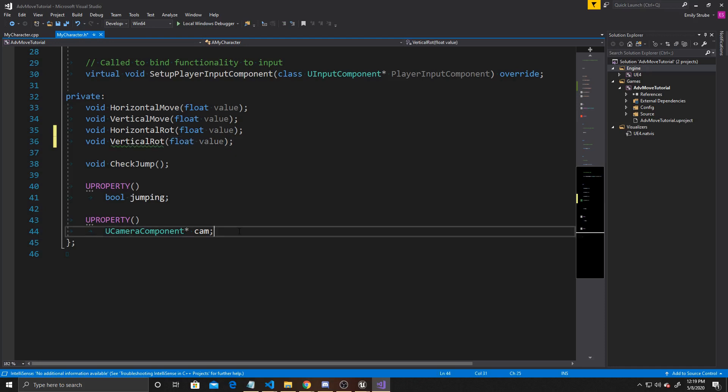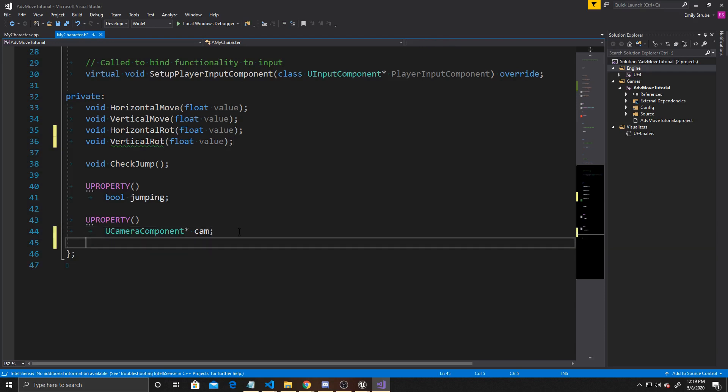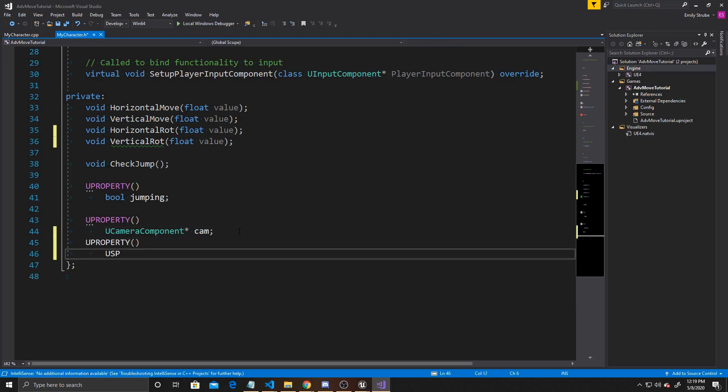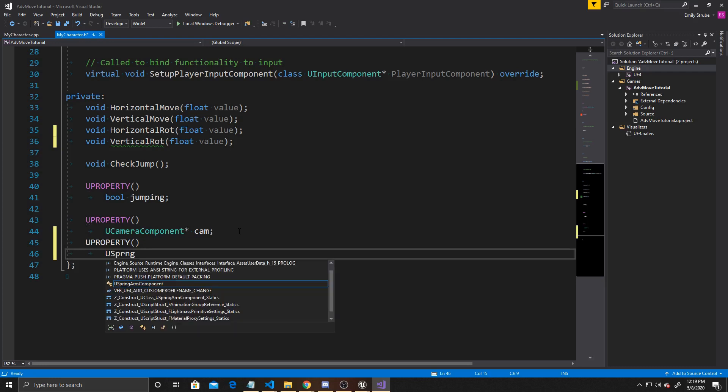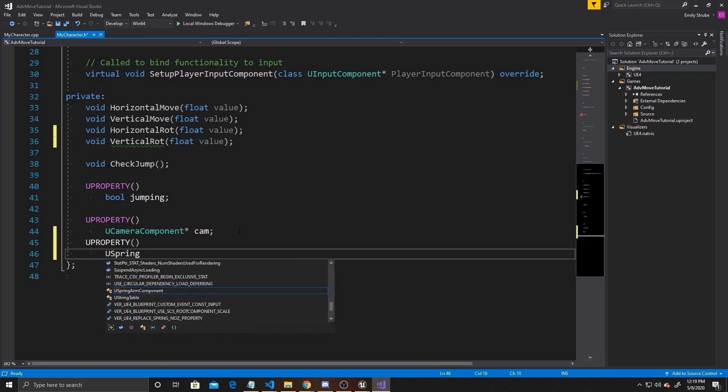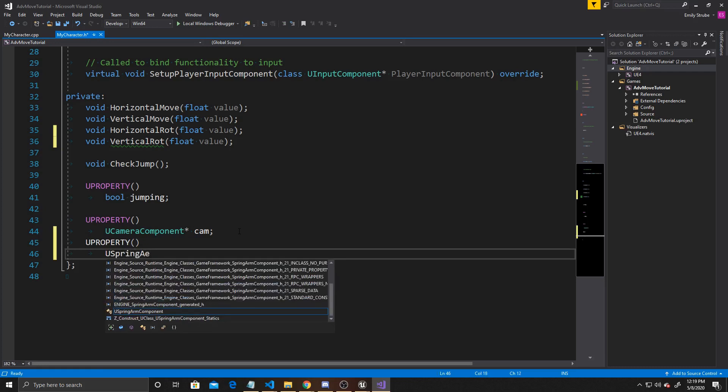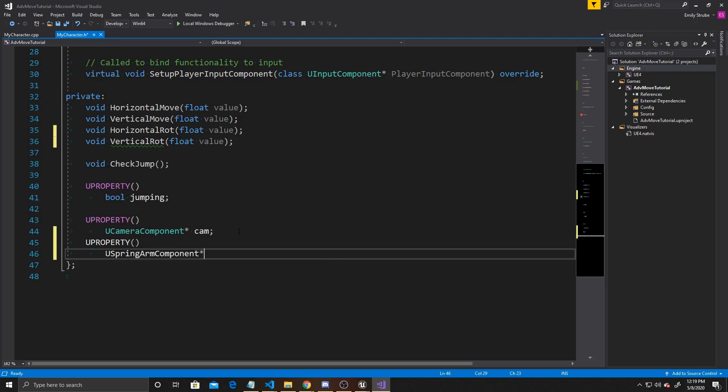Then we need to add a new property, so UProperty, and this is going to be our USpringArmComponent. We'll just call it Arm. This is all we're doing inside the header, so we can go ahead and go over to our CPP.